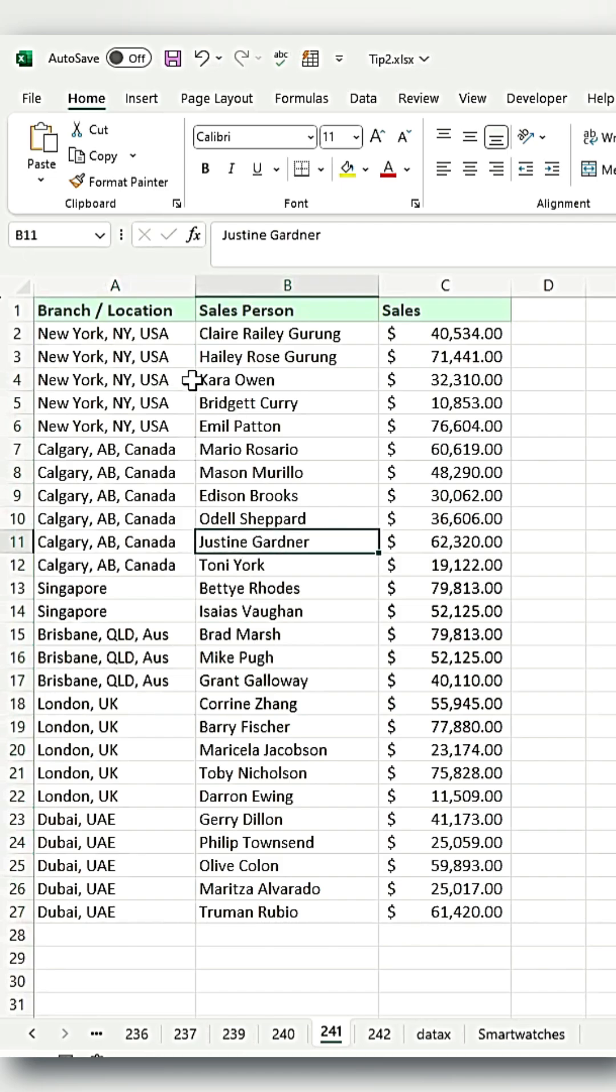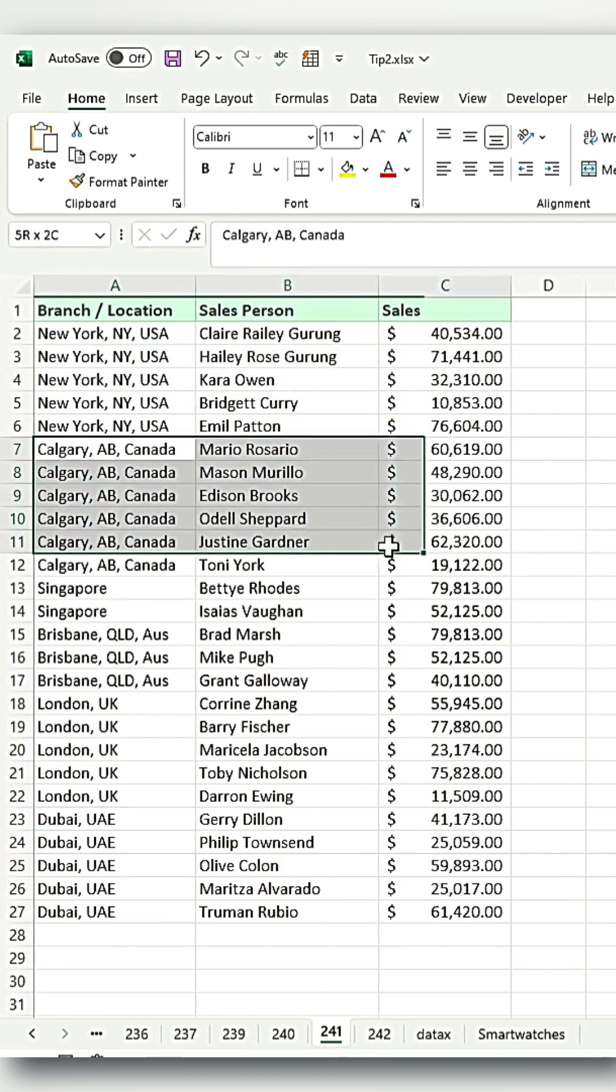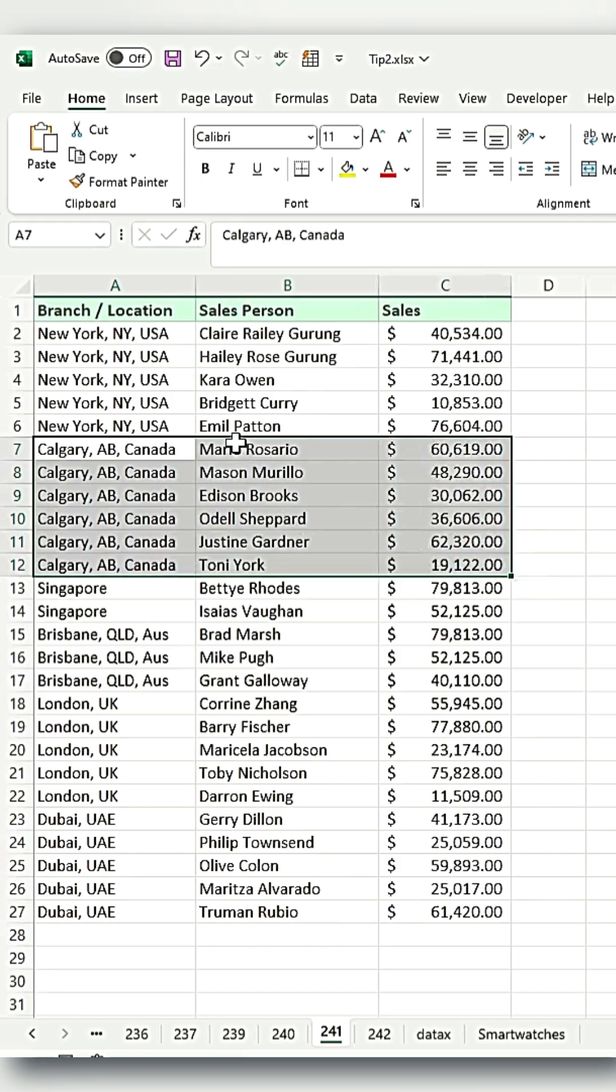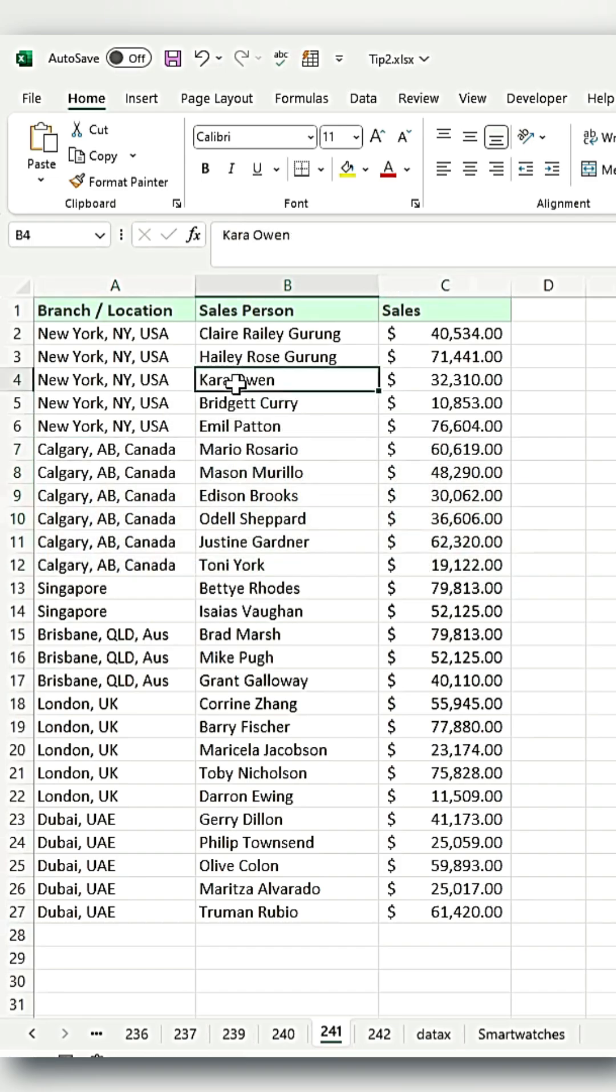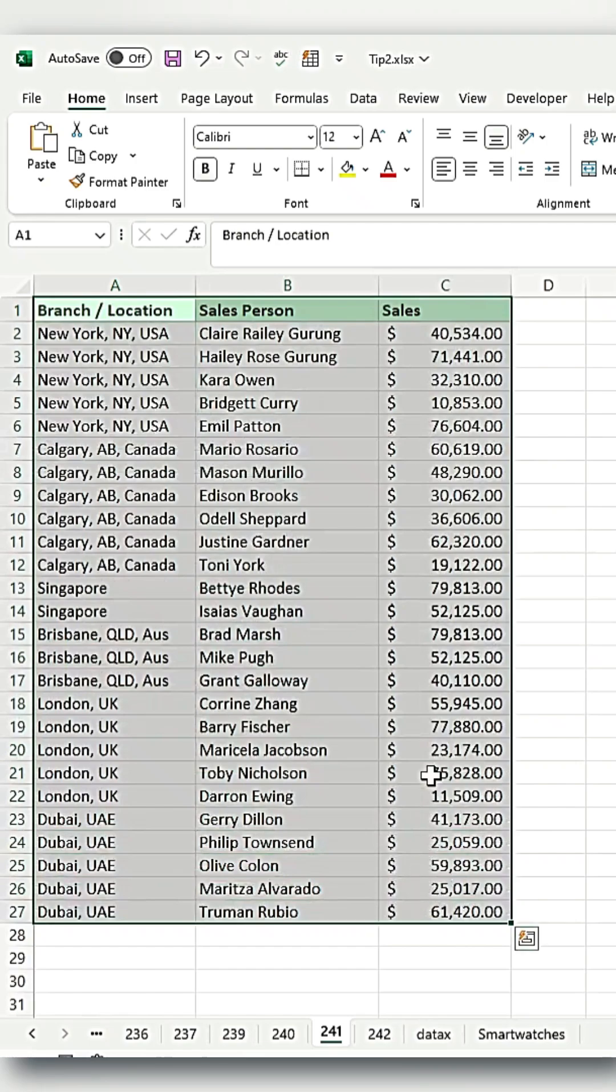You will now see that sections are being formed, which is necessary for using the subtotal feature. Now, select your entire dataset table, from A1 to C27, or whichever range your table covers.